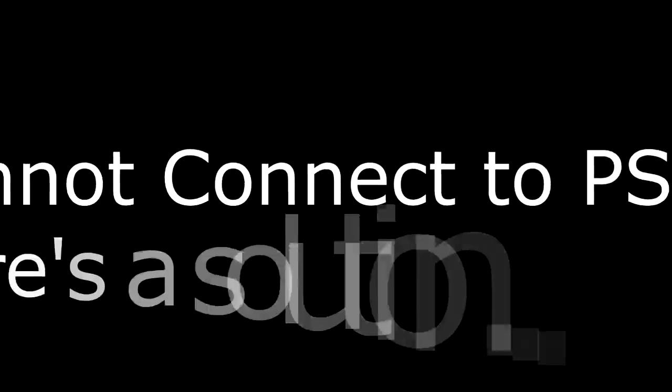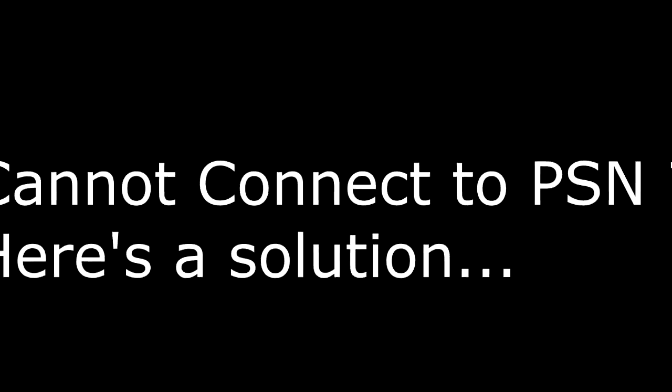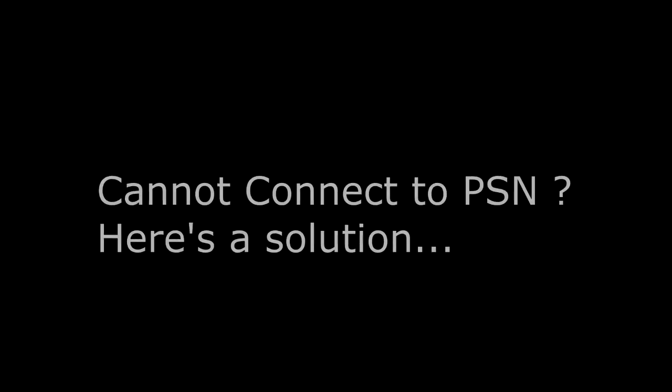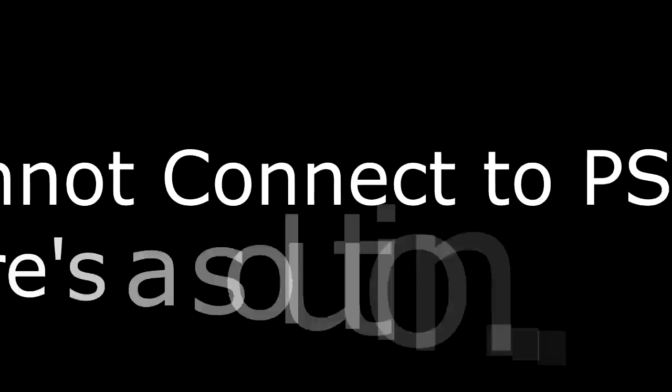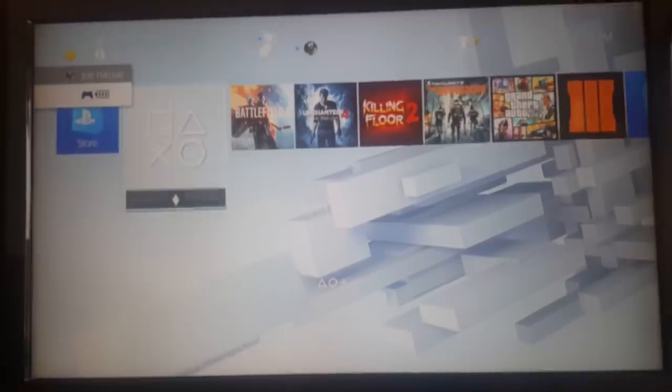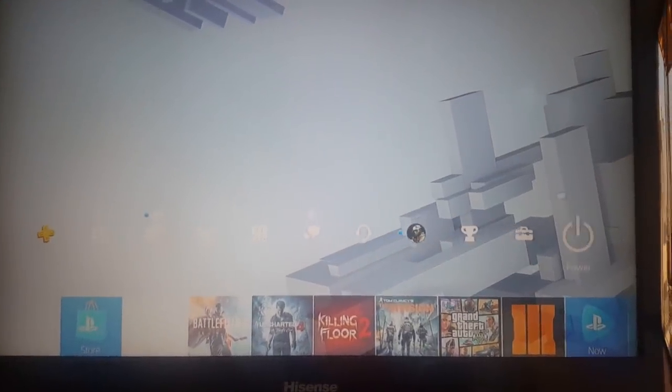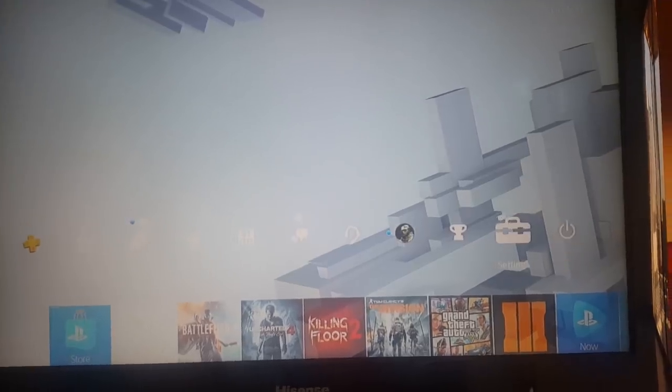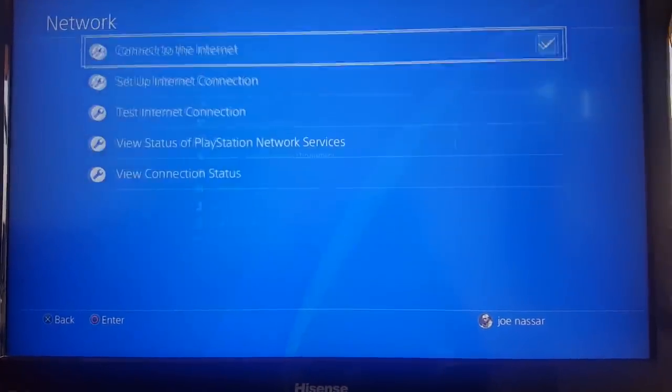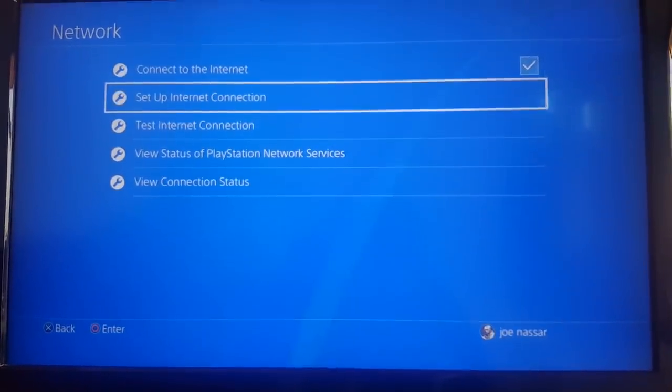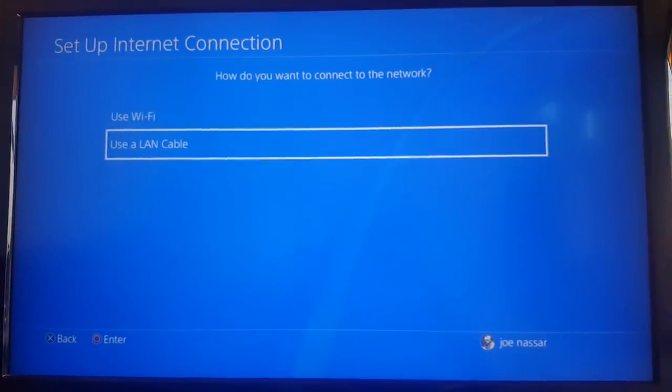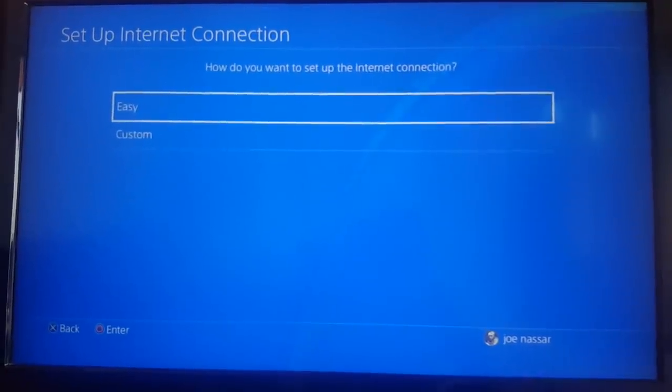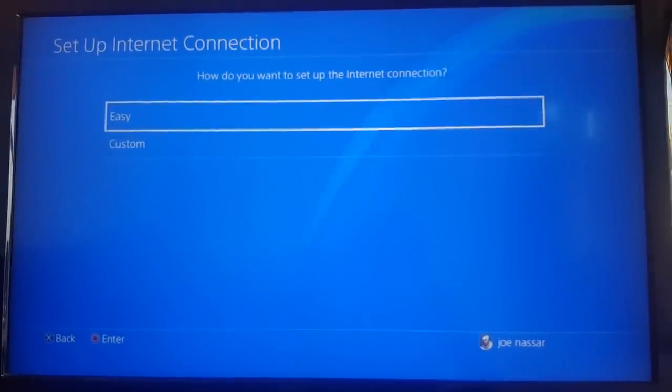Yo guys, what's up, JohnnyZ here. In today's tutorial, I'm going to teach you how you can fix your PlayStation not connecting to PSN servers and your basic sign-in problems. All you have to do is go to Settings in your PlayStation, choose Network Settings, set up internet connection, use either Wi-Fi or LAN cable, and then choose Custom.